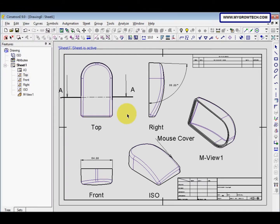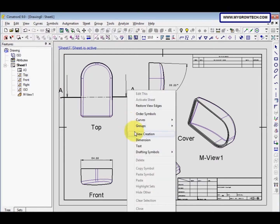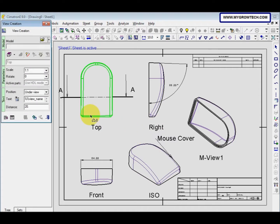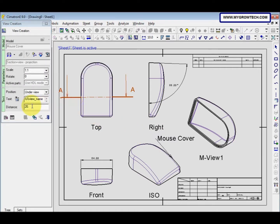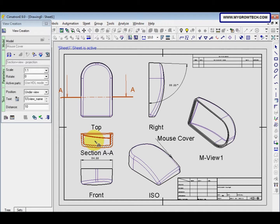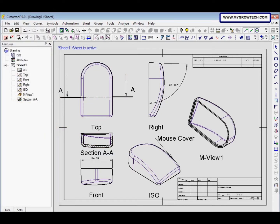Next, right-click and select view creation, then select this line and change the distance to 10. Click here so the section view is applied, then click the middle button to confirm and close.